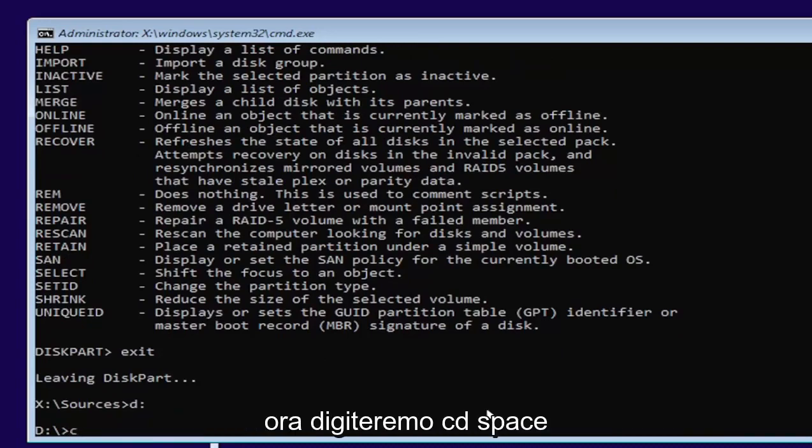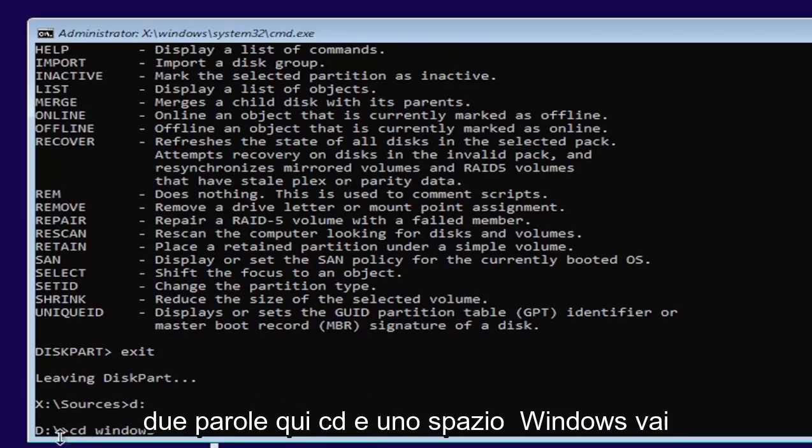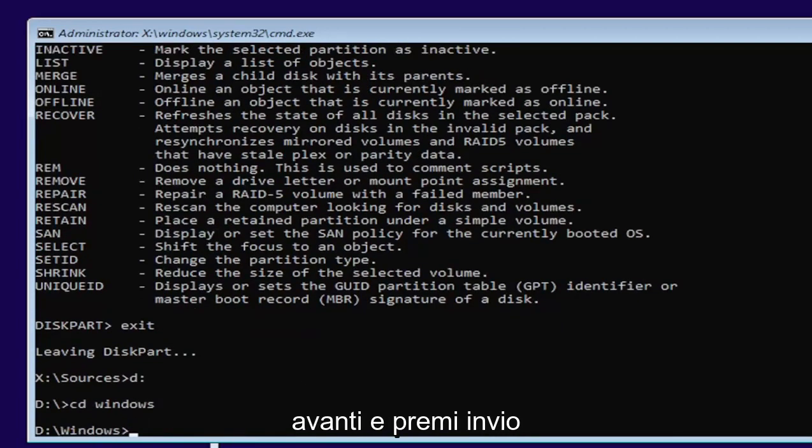Now type in CD, space, Windows. Two words here, CD, then a space, Windows. Go ahead and hit enter.